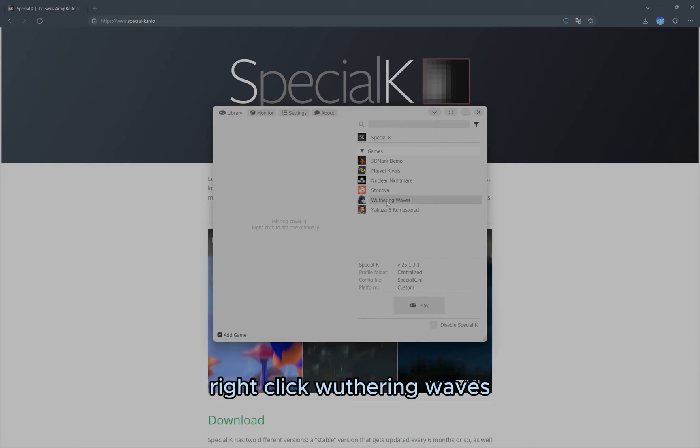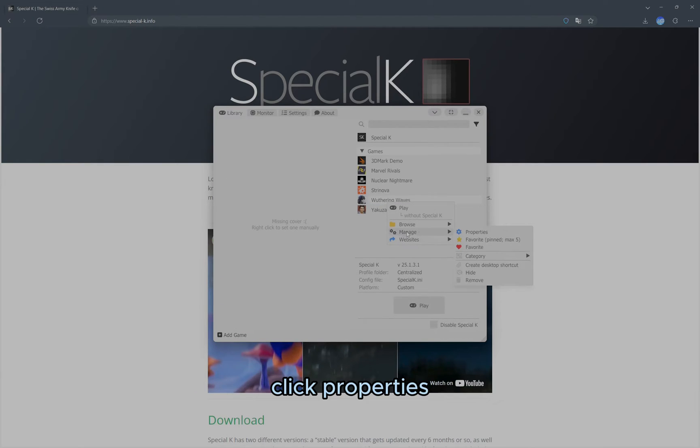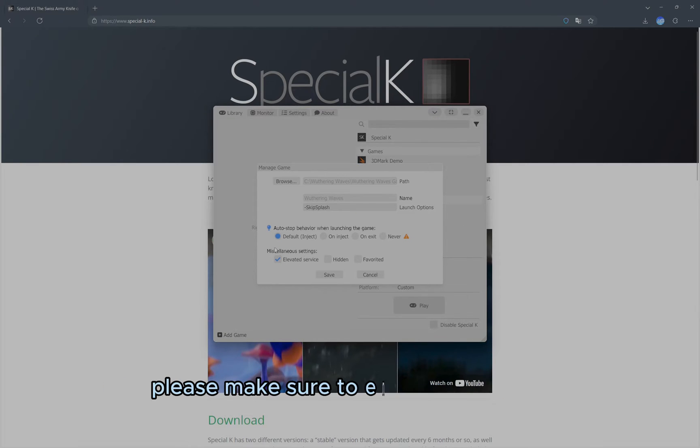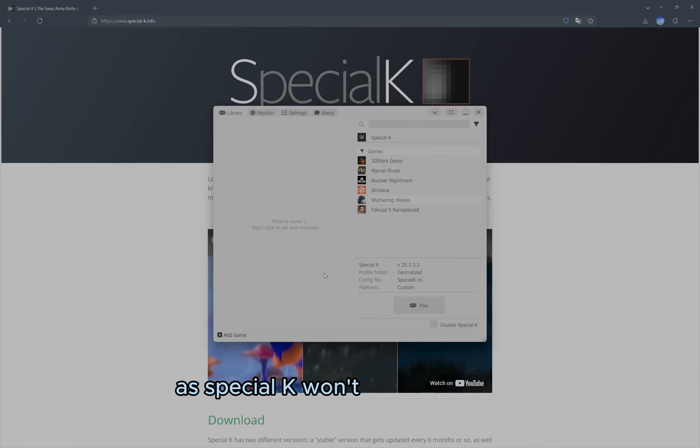We aren't done yet. Right-click Wuthering Waves, click Properties. Then make sure to tick the Elevated Service box. Please make sure to enable this option, as Special K won't work otherwise.